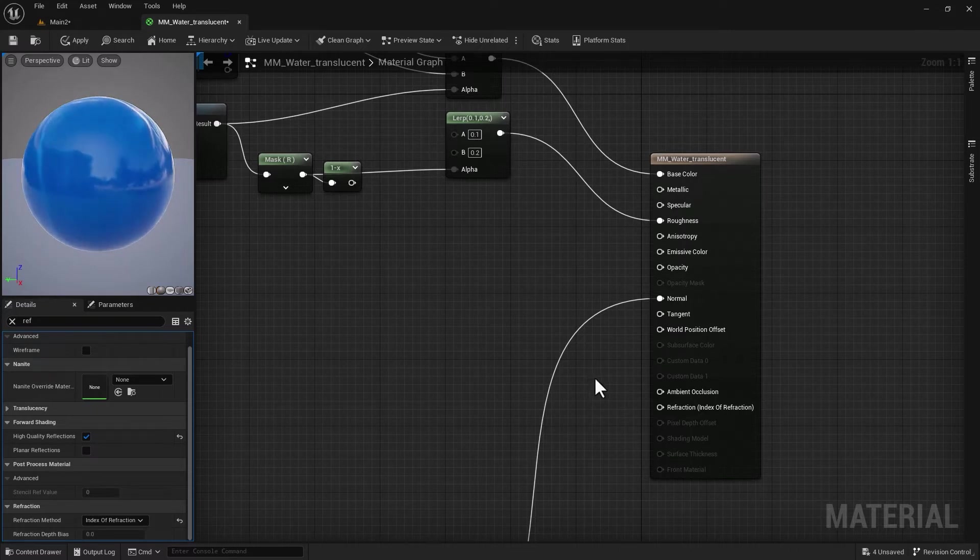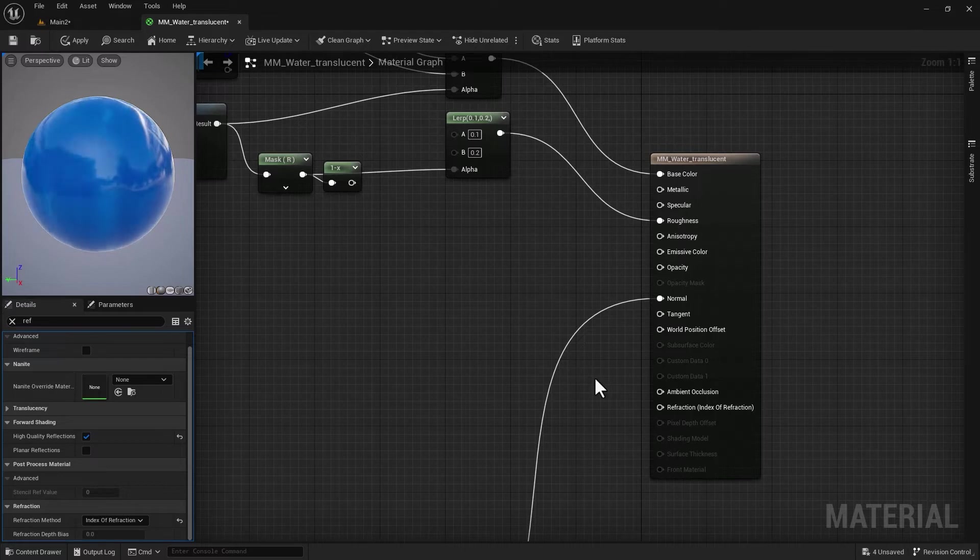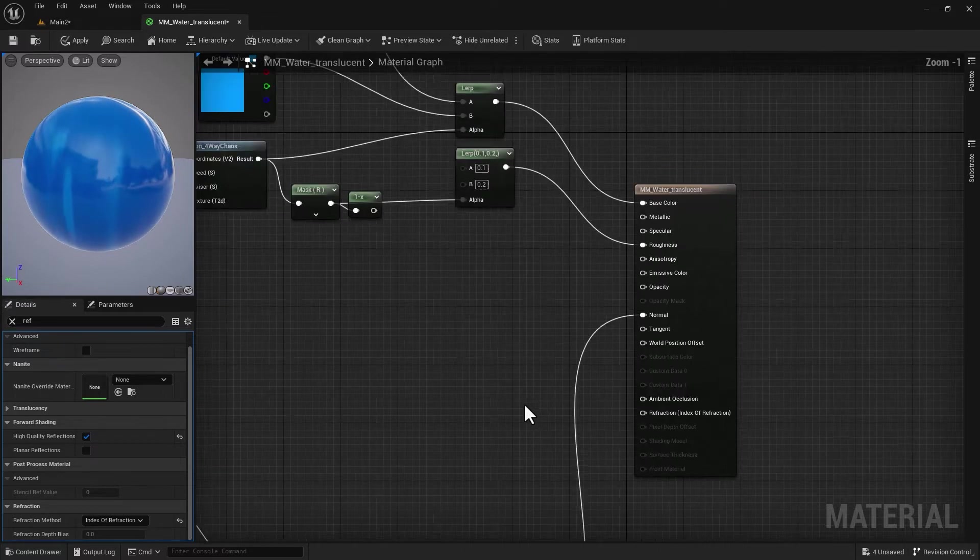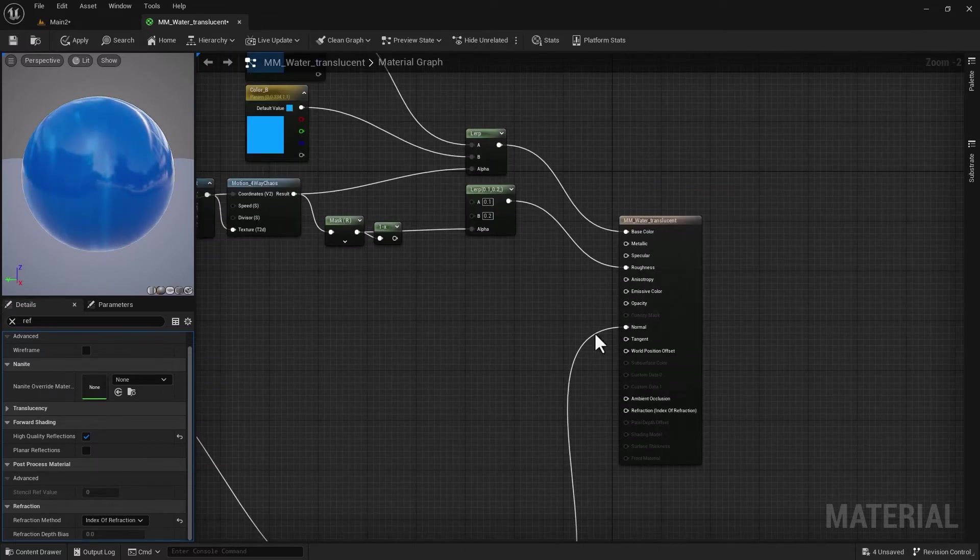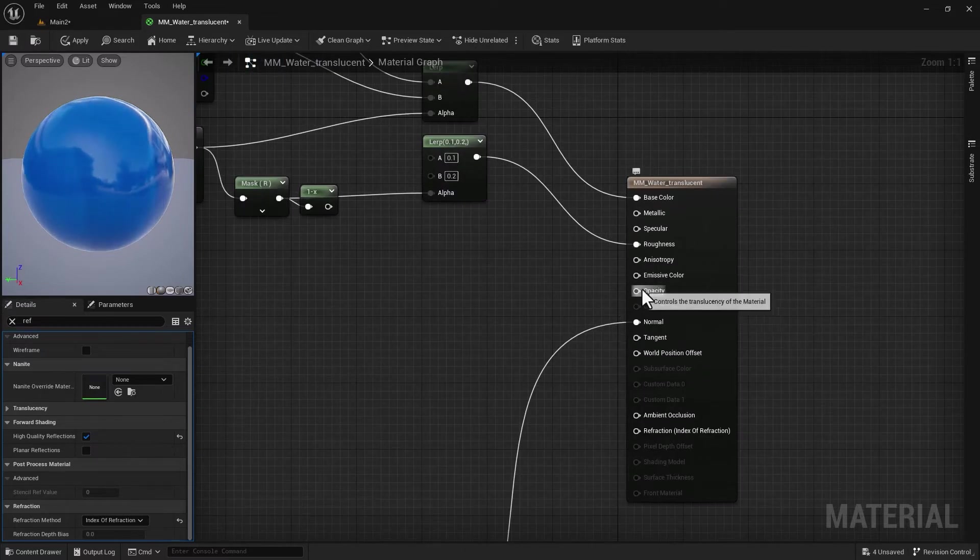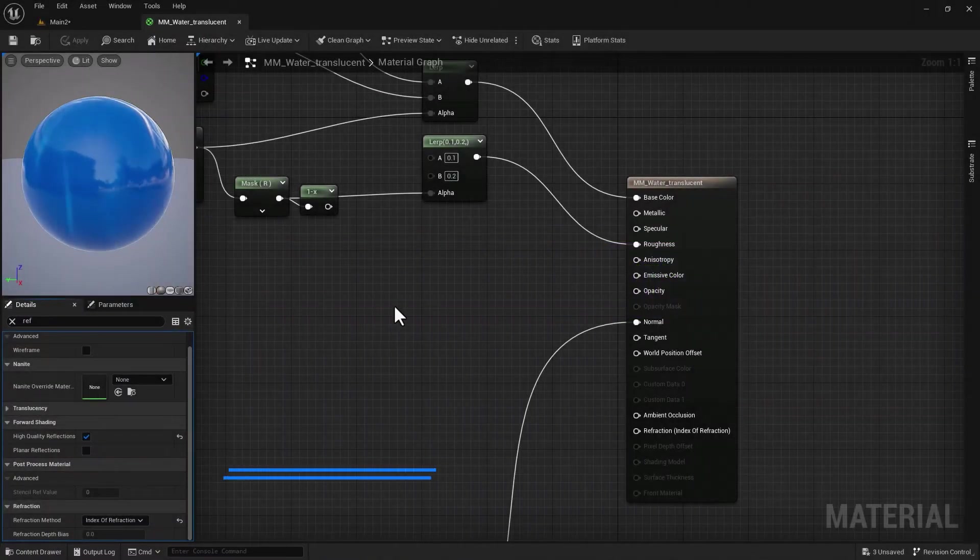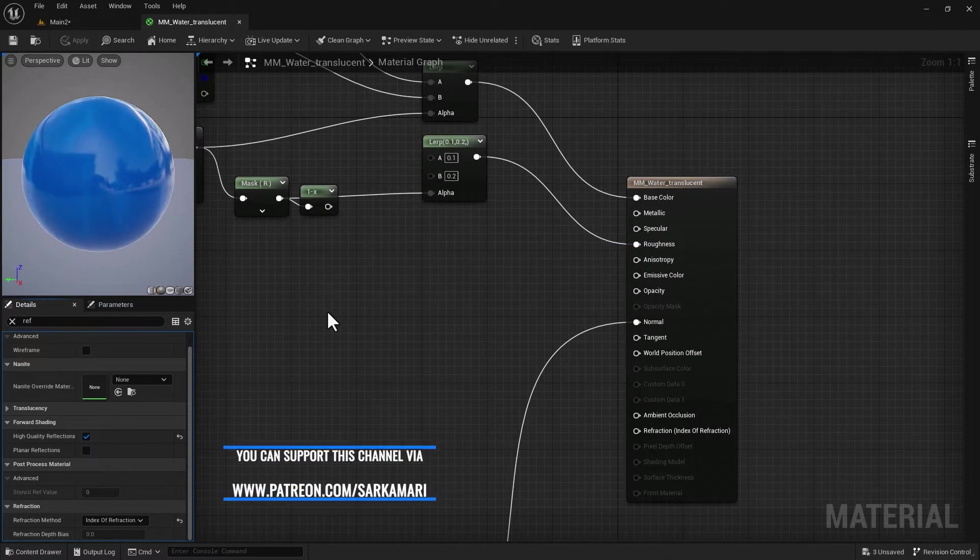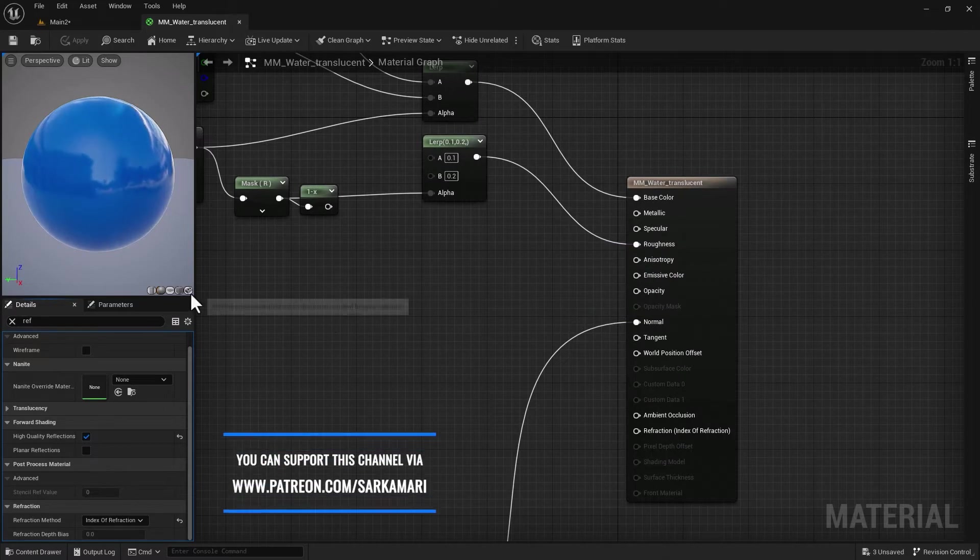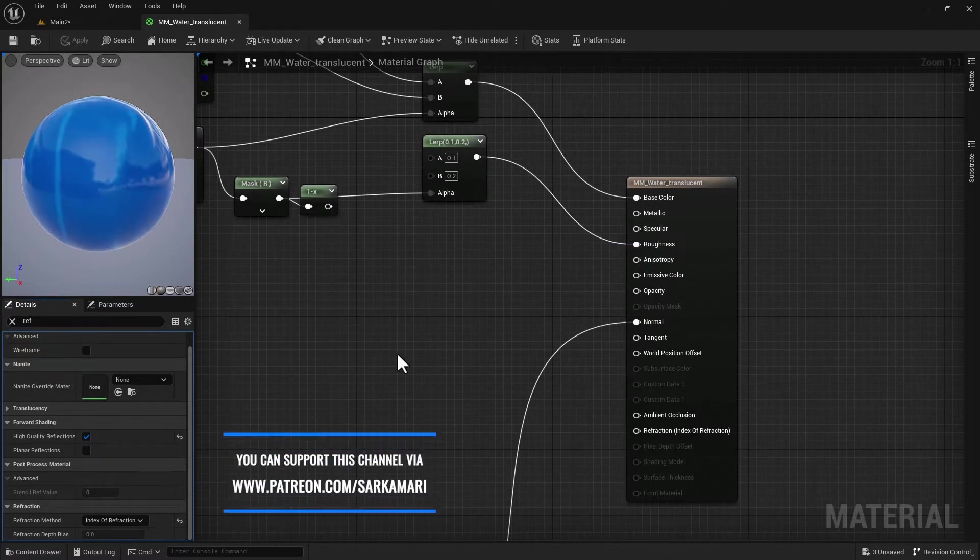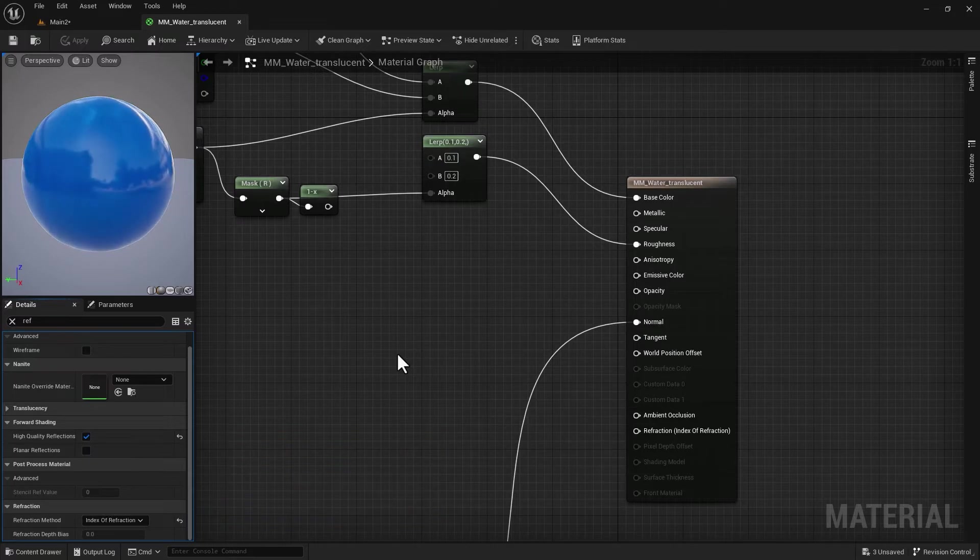Let's start with Fresnel node. We used Fresnel in our introduction to material video. Basically, the Fresnel expression calculates the falloff based on the surface normal and the direction of the camera.